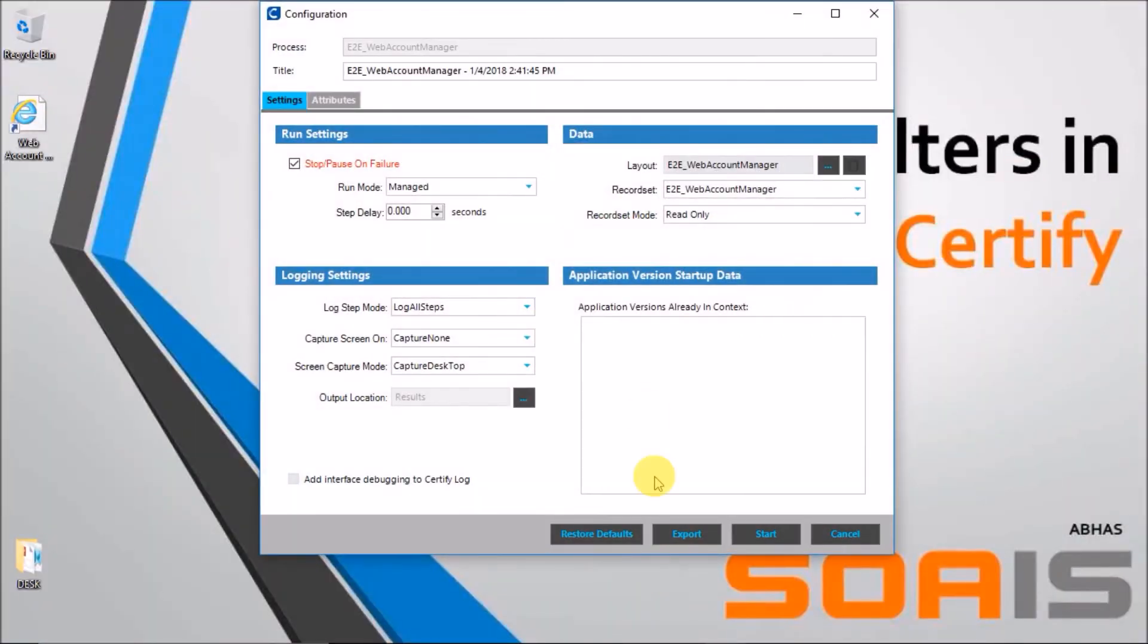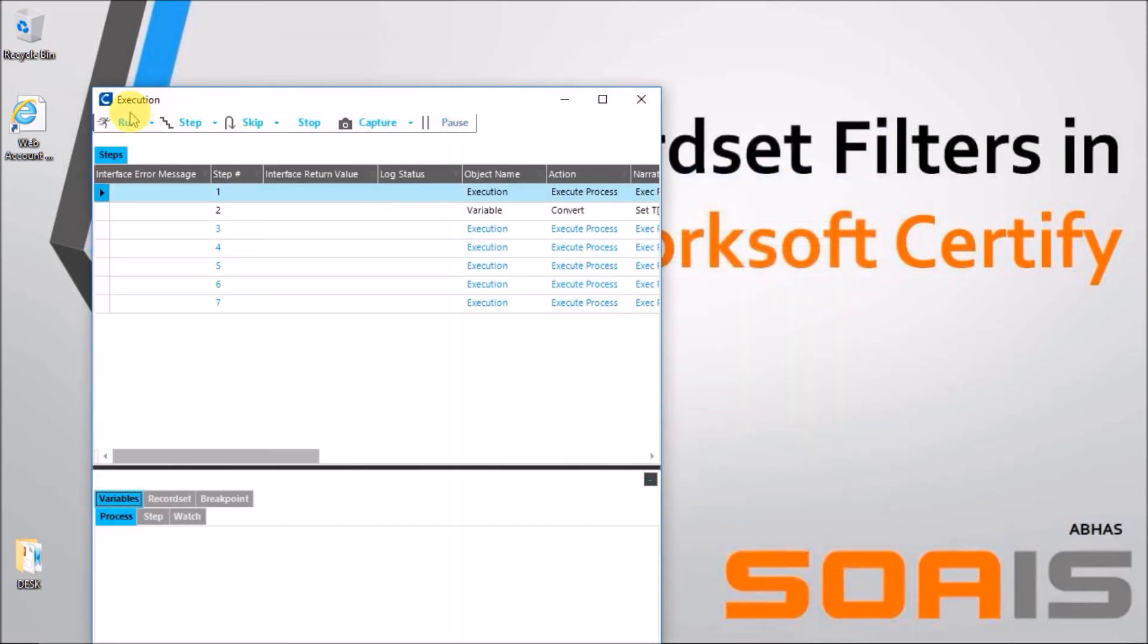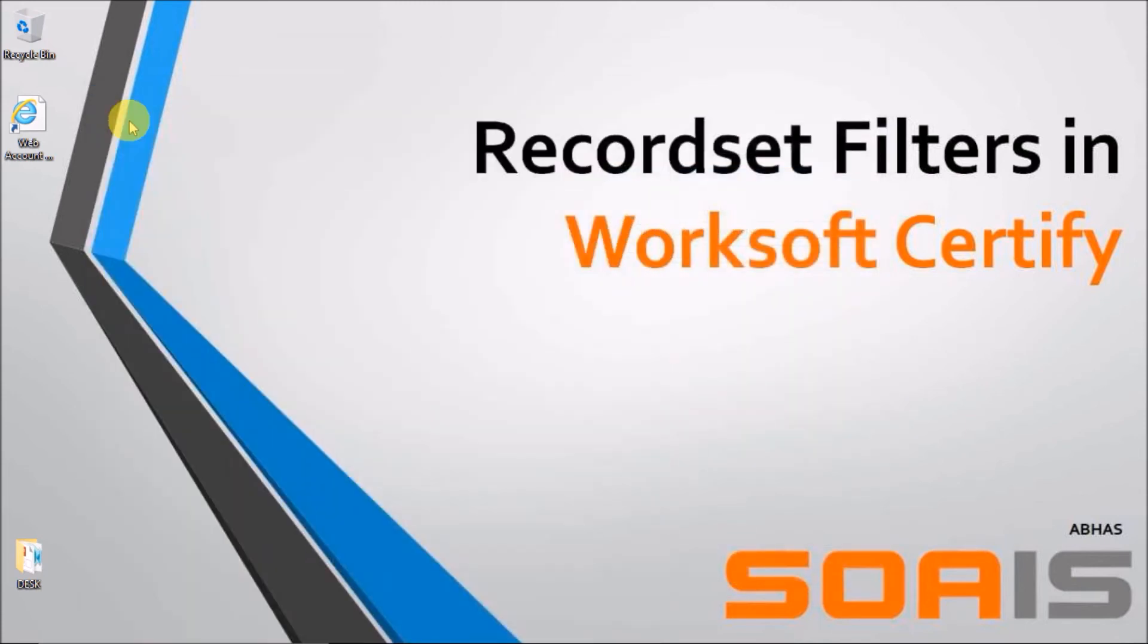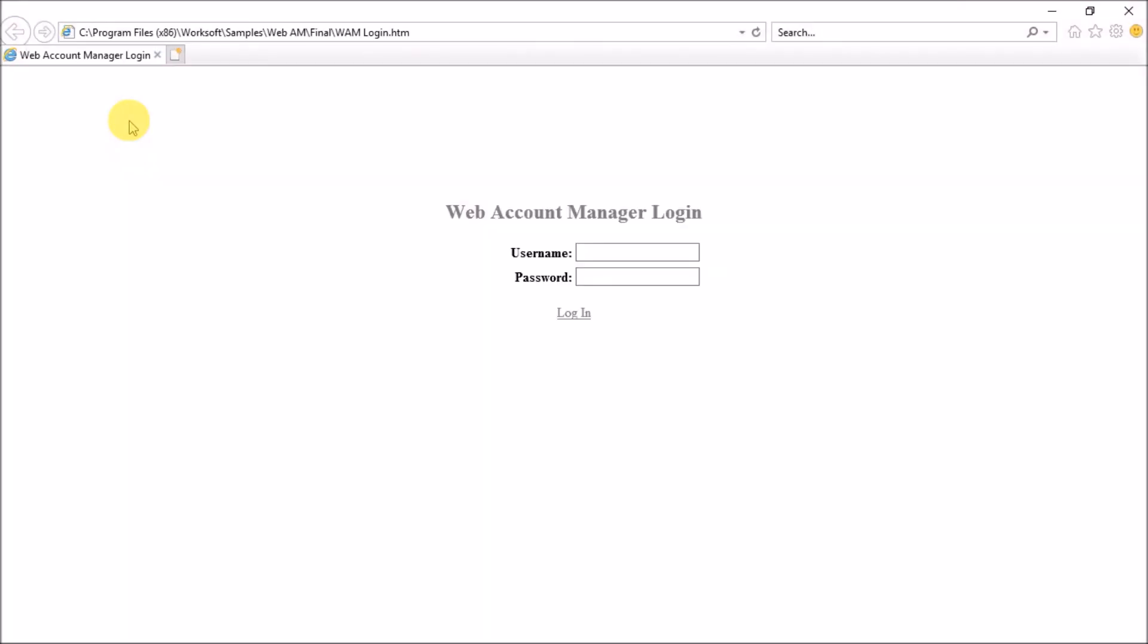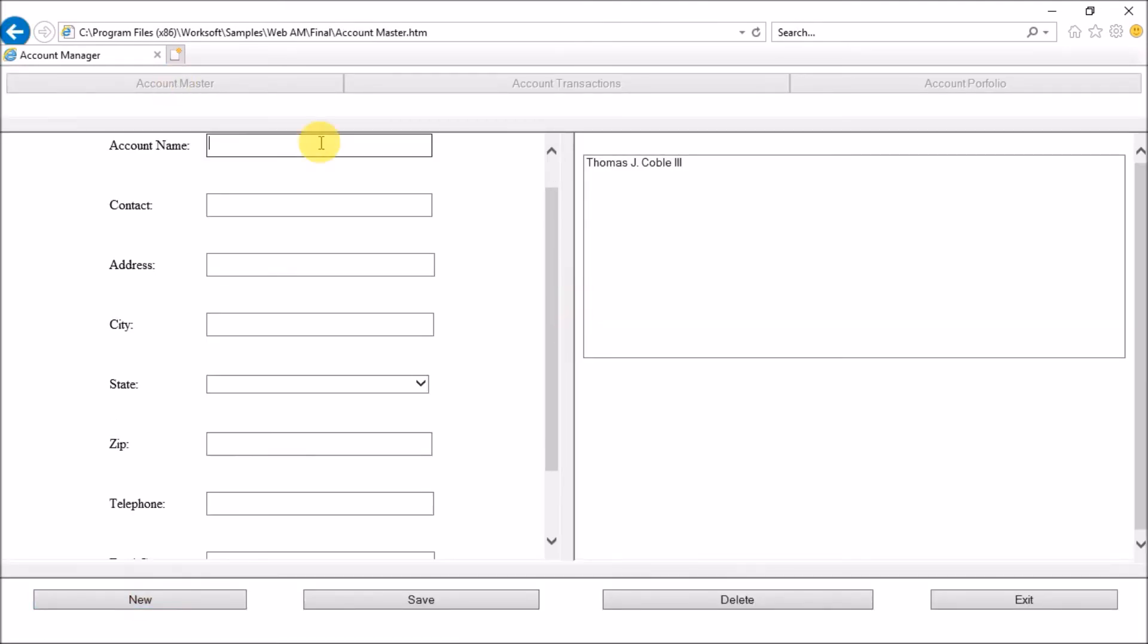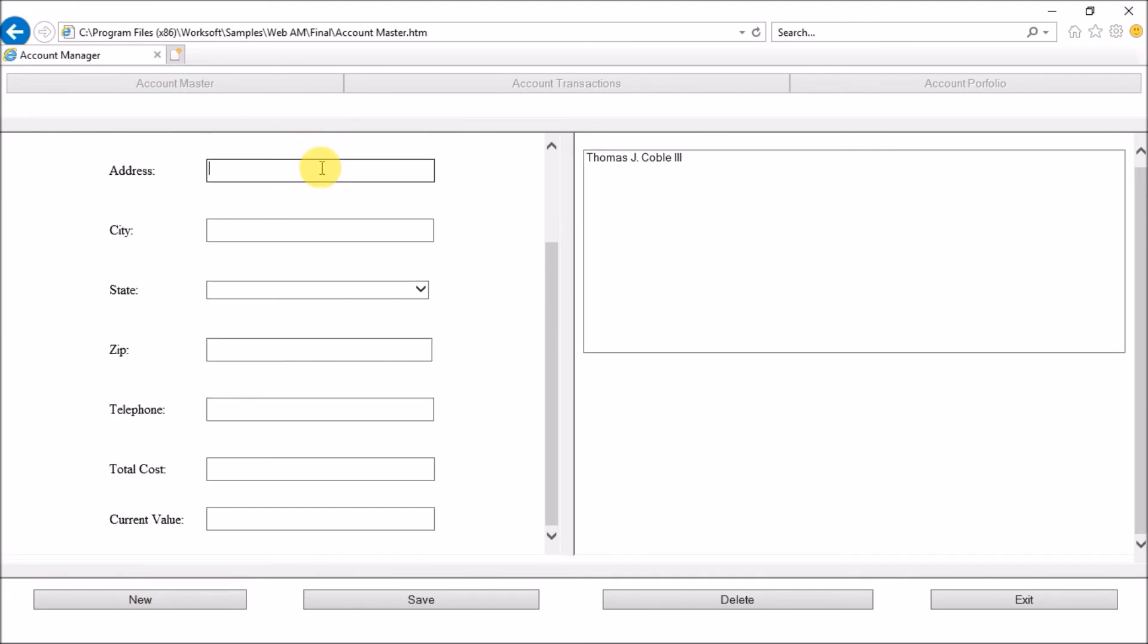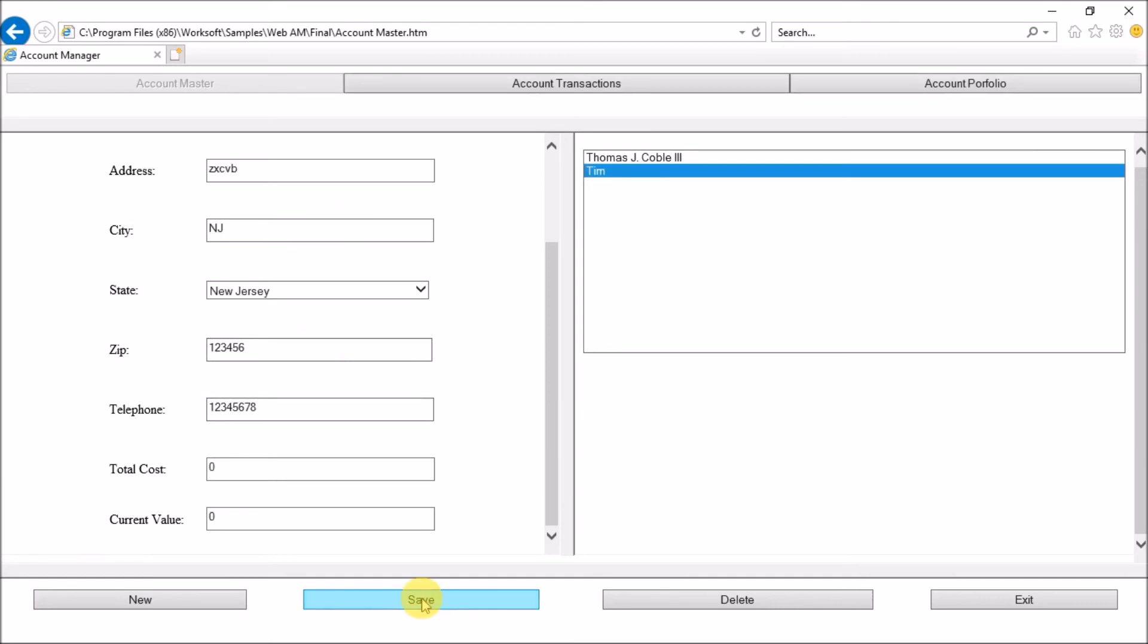Now we are back in the execution screen. I will just let the entire scenario run end-to-end. Now it will basically launch Internet Explorer and it will enter the username and the password from the layout which has been applied in the parent record set. So it will go with admin. As you remember, admin had value Tim associated with it. So it will fill the entire table with values that were there in the row of Tim based on the filter condition that we set. It will basically enter some random values. These are demo values that I have chosen for the various fields. And it will save the value.